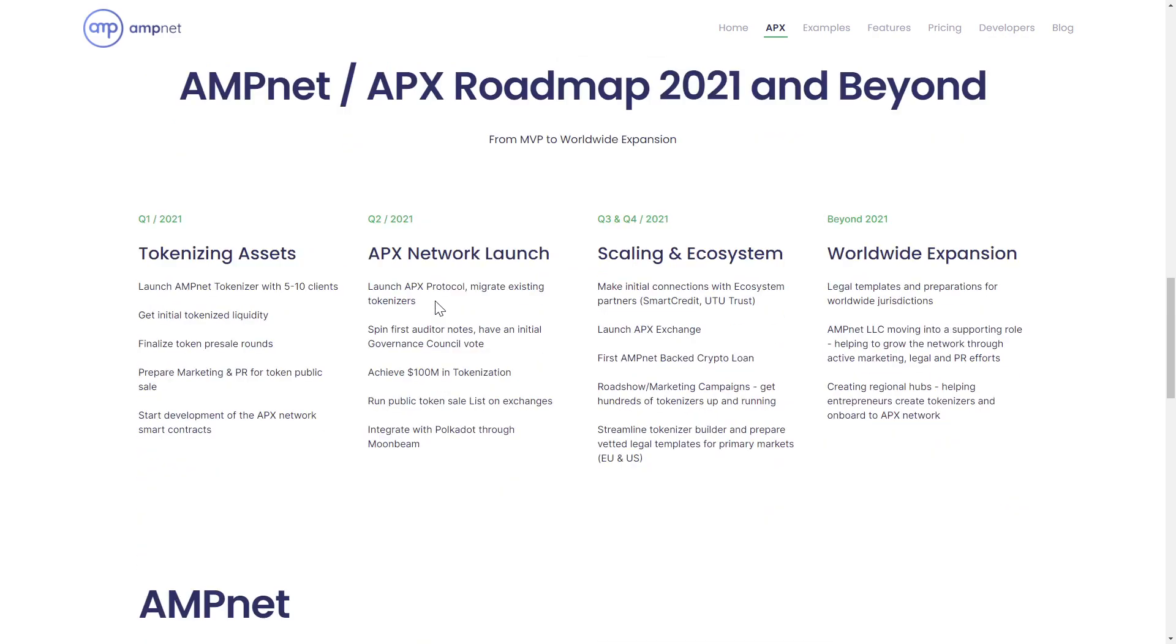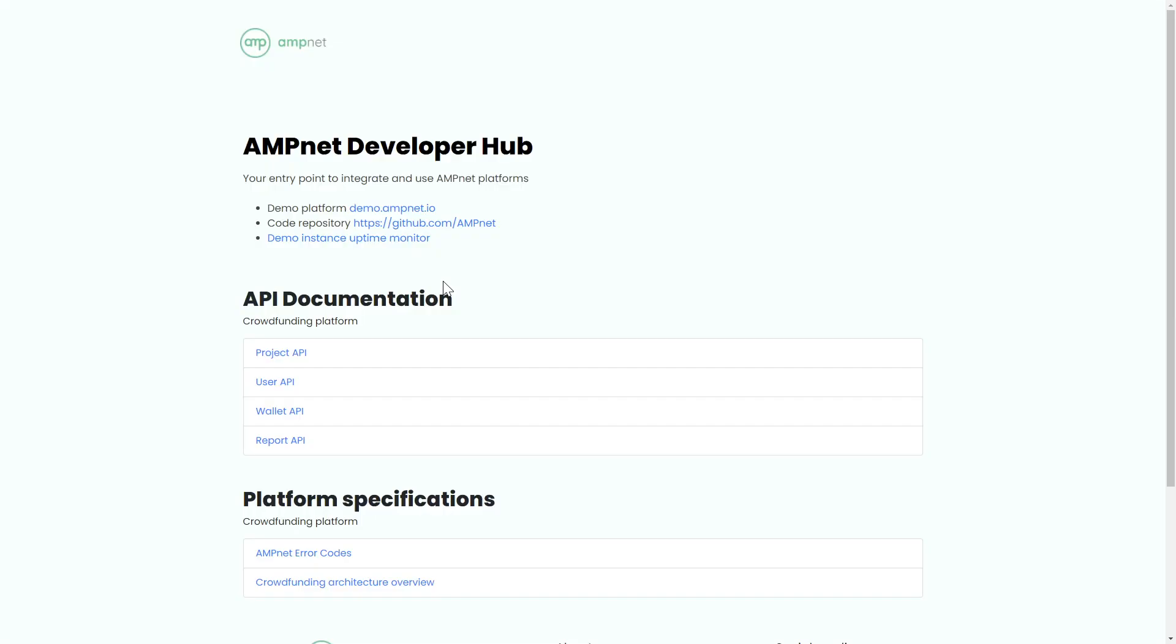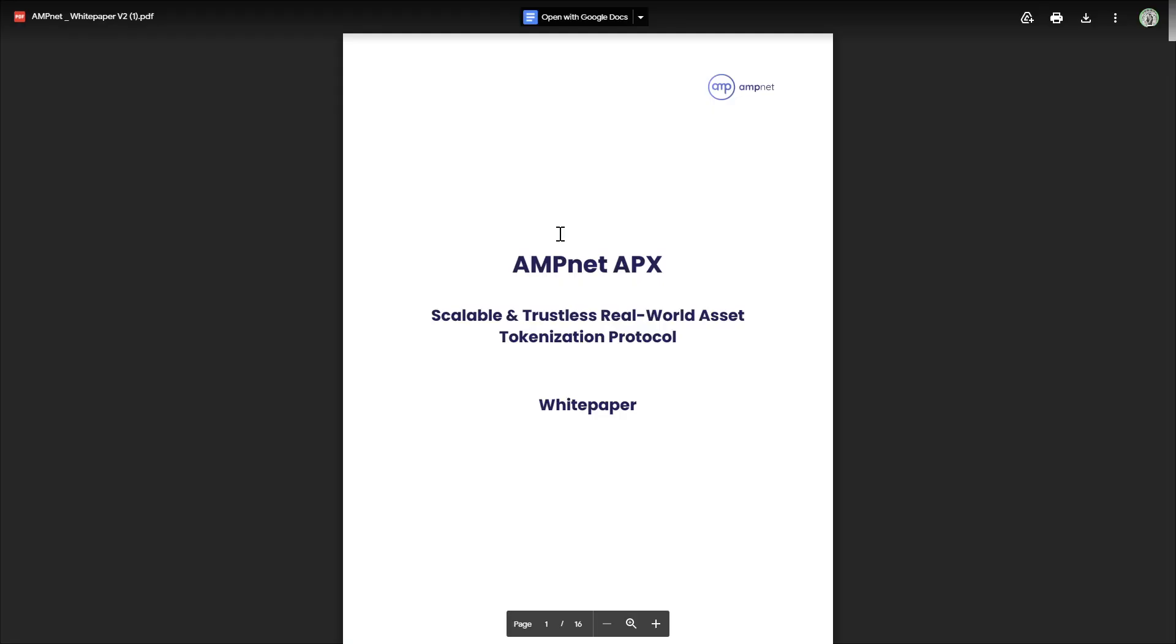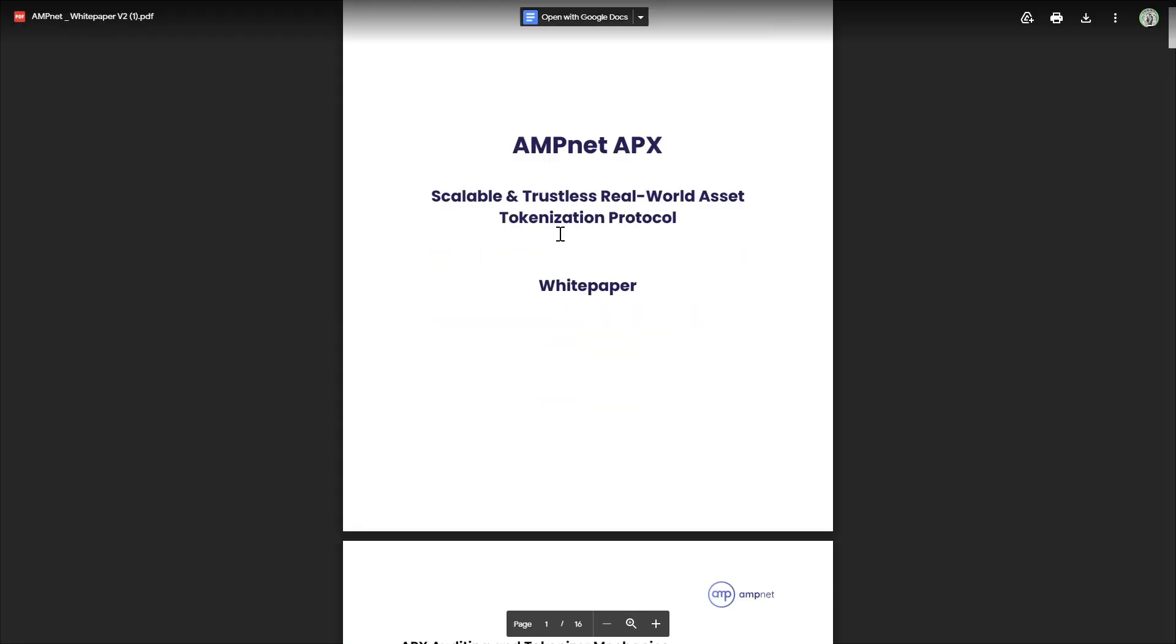Some developer docs are available and a 16-page white paper for some light night reading.